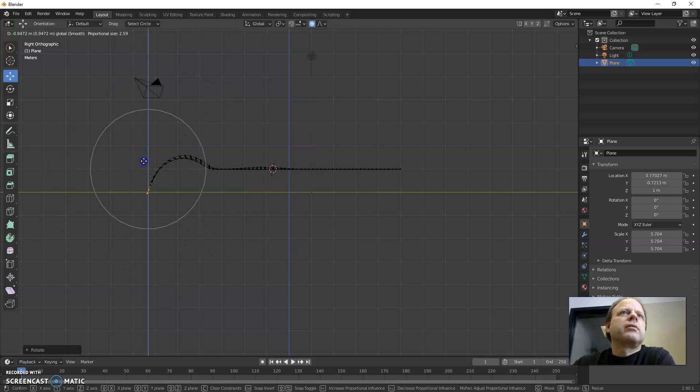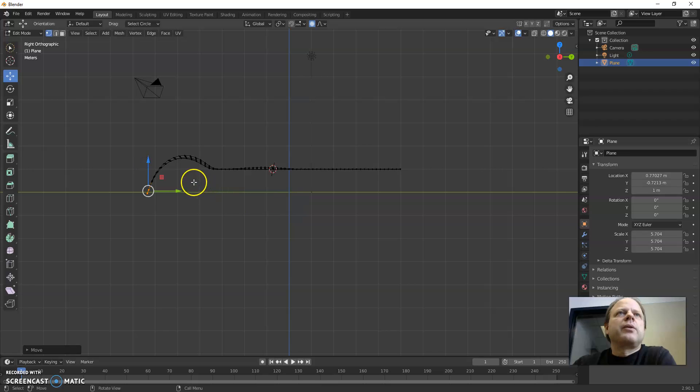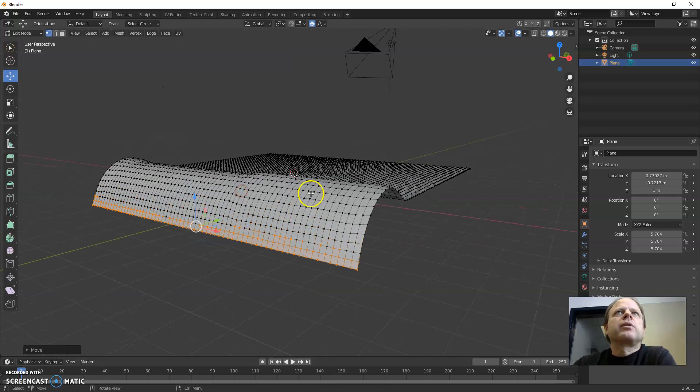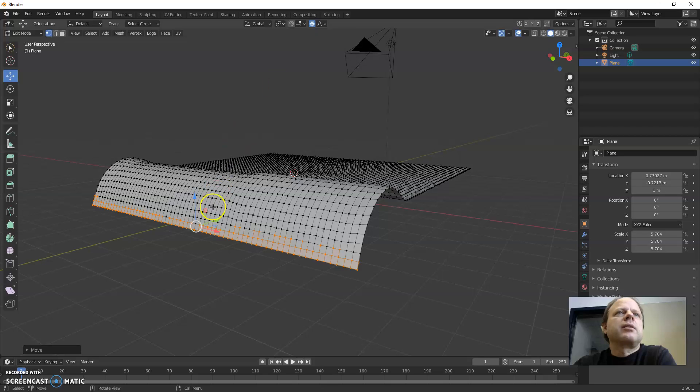Alright. Anyways, that is proportional editing. Now that works by turning that on and then selecting pieces and moving it.